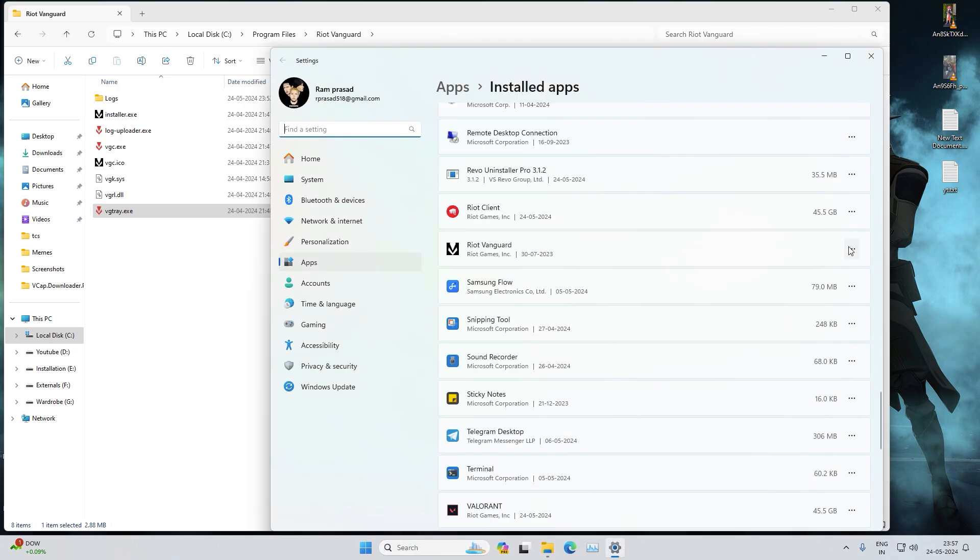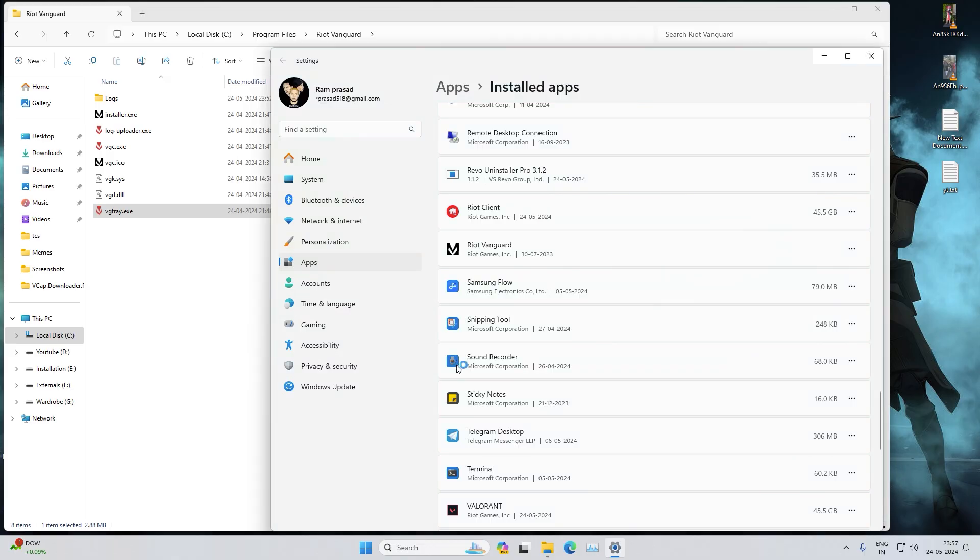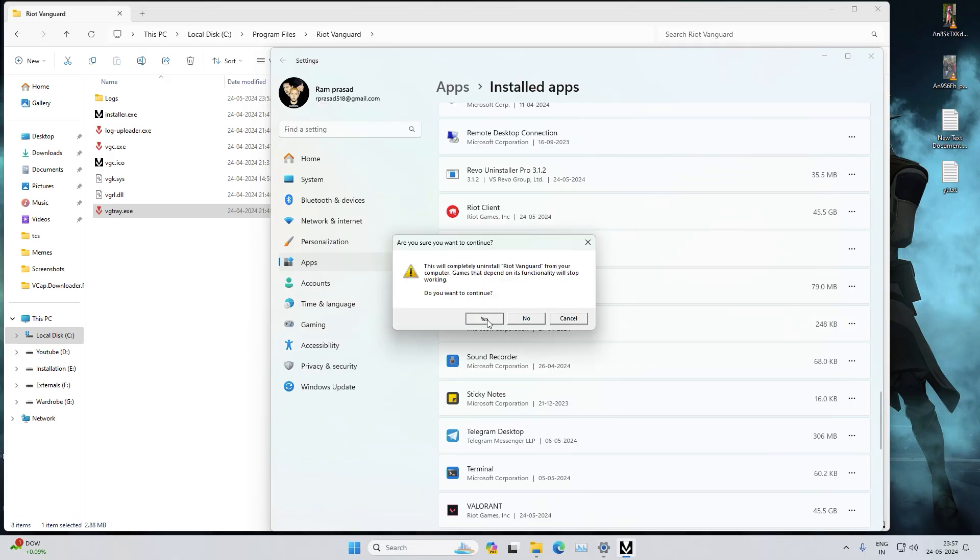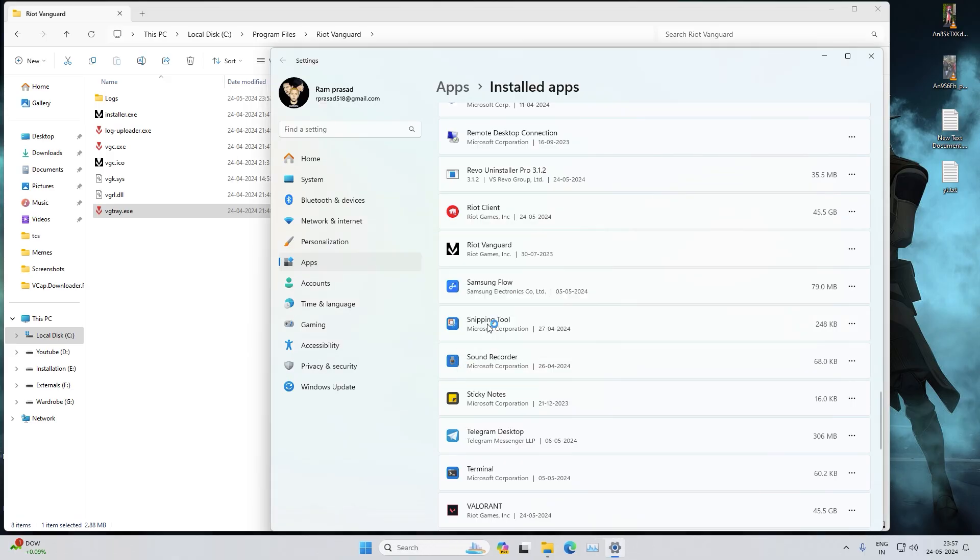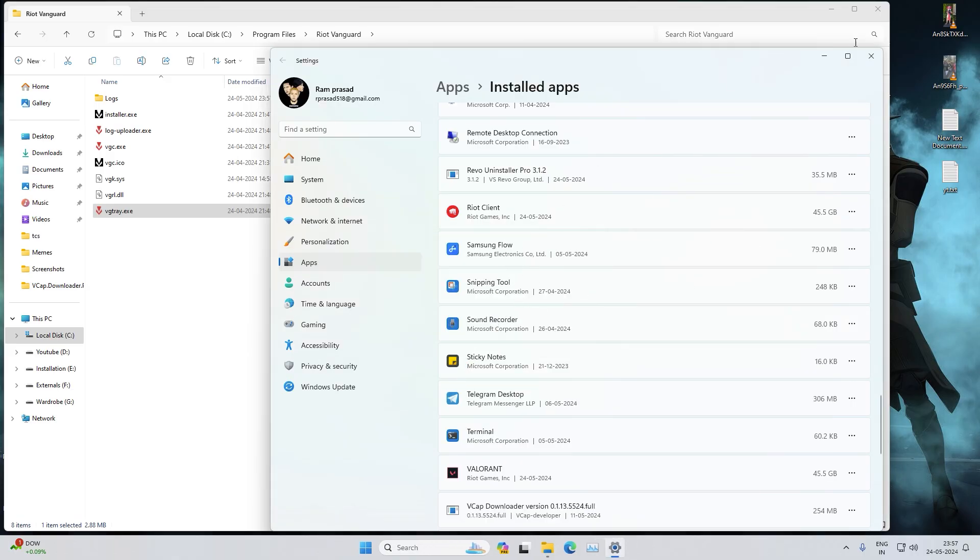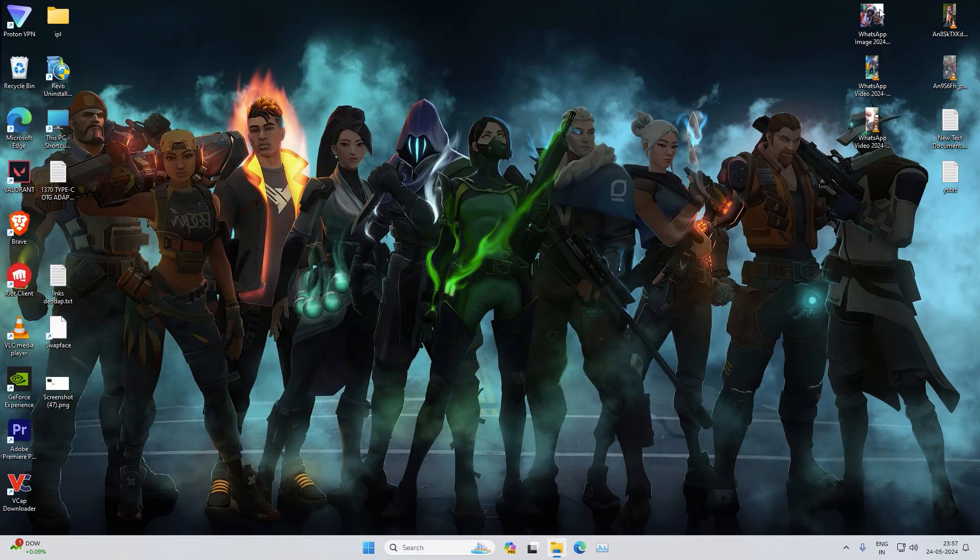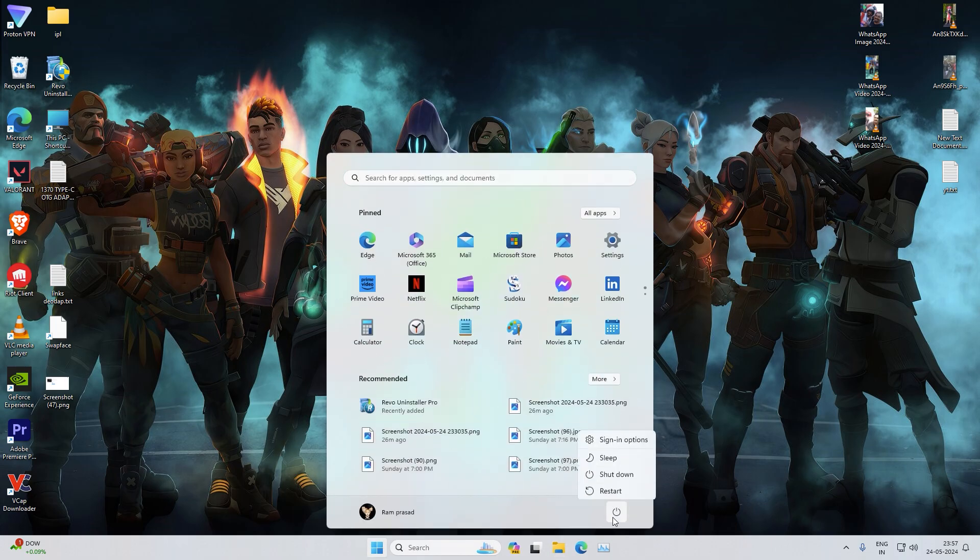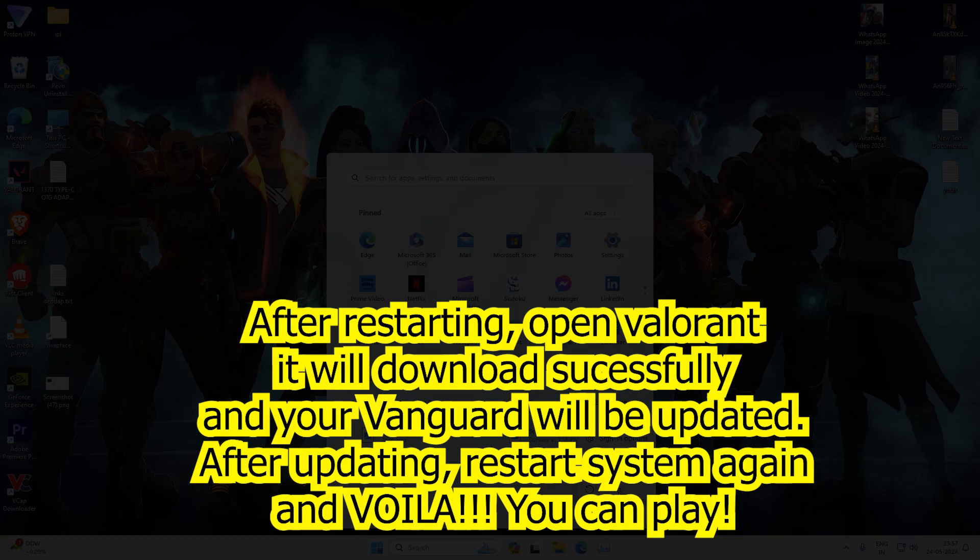Now go and uninstall Vanguard. Yes, so Vanguard is gone. Now restart your PC and this should work.